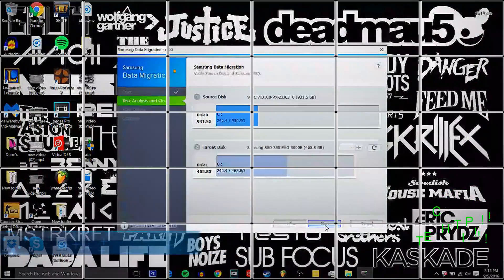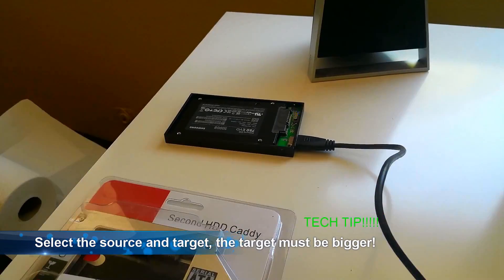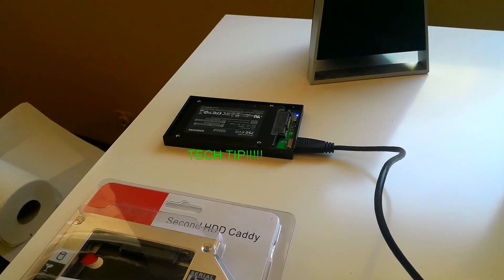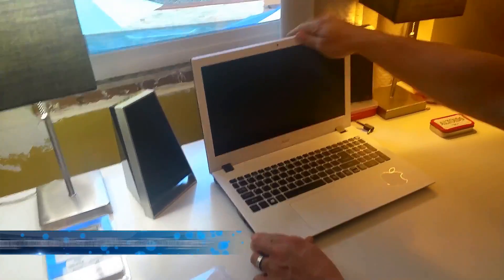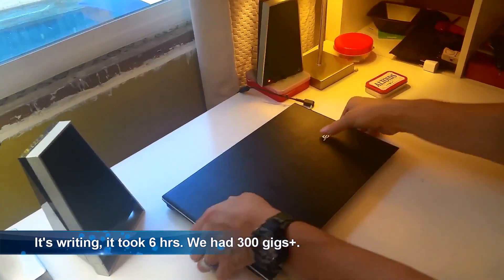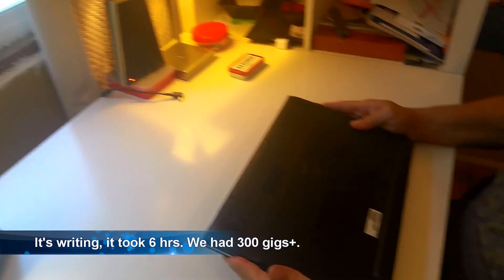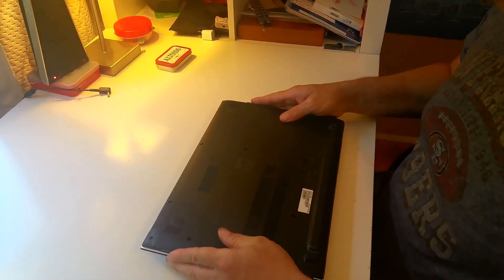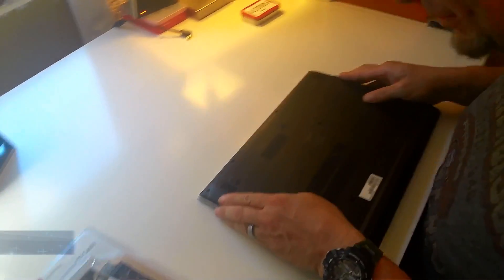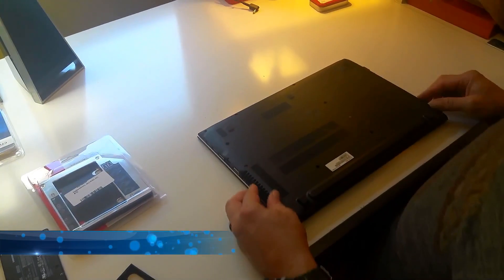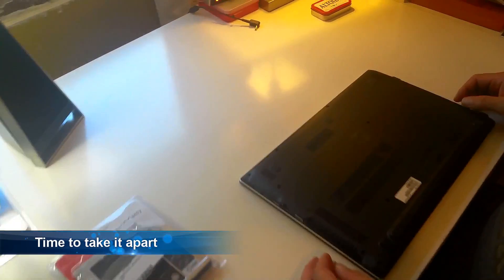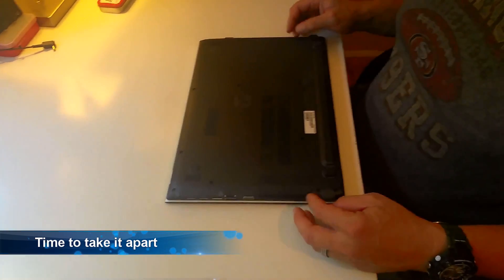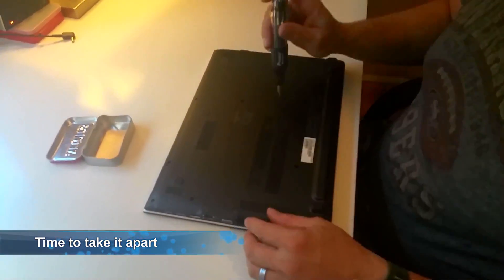Tech tip. So whenever you're doing a cloning of a hard drive you want to select a source and a target and the source must be smaller than the target. I had 300 gig written to the hard drive already so it took six hours to complete. Once that's completed you can go about taking it apart and getting to the hard drive and the RAM locations.